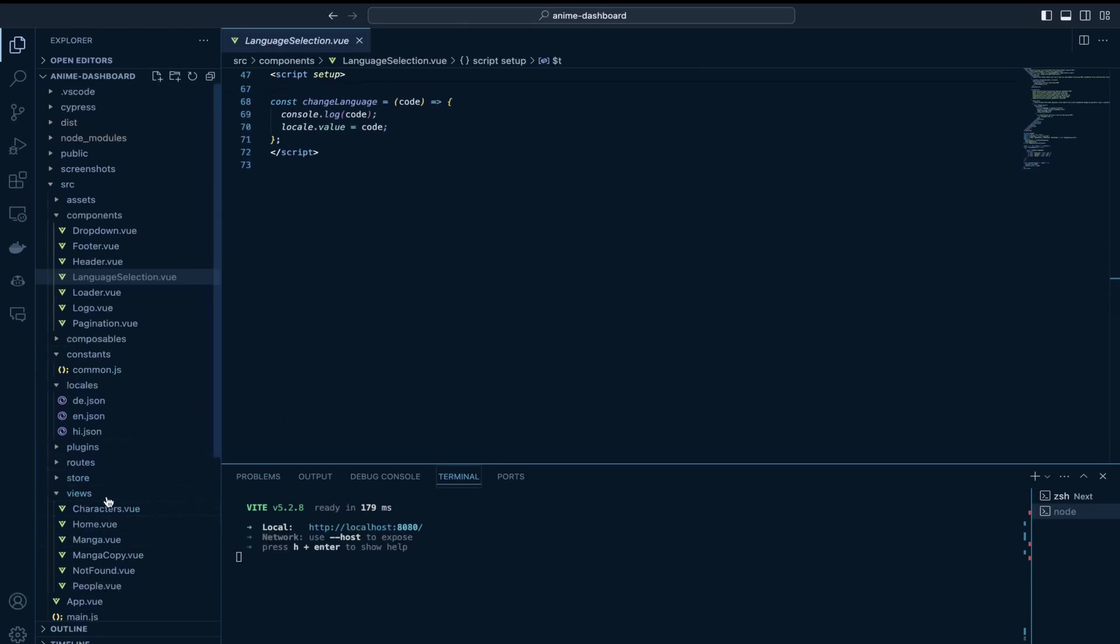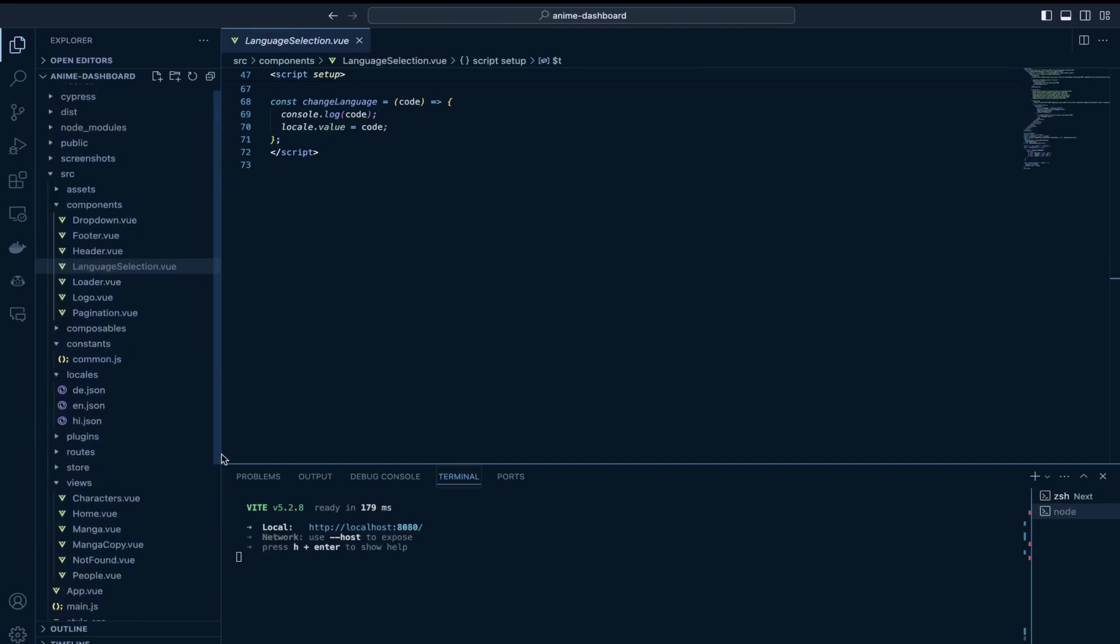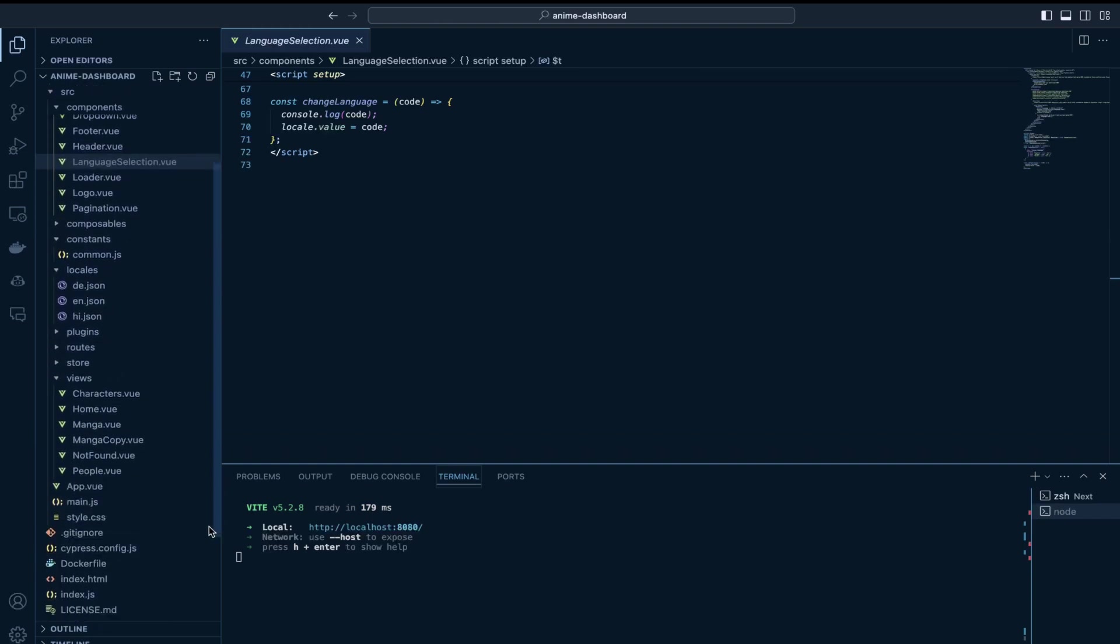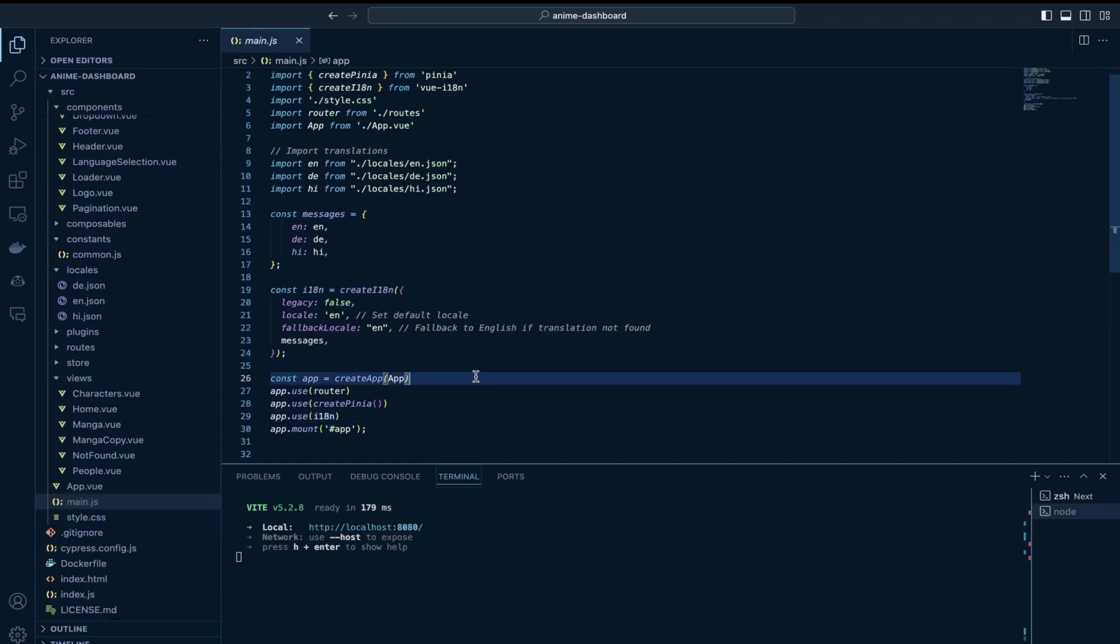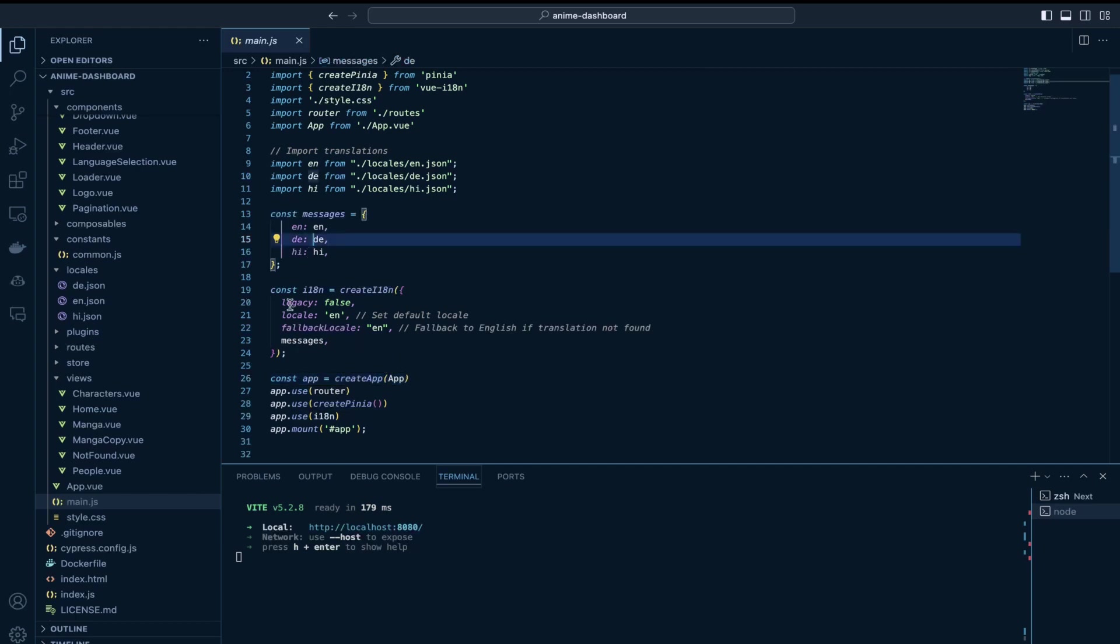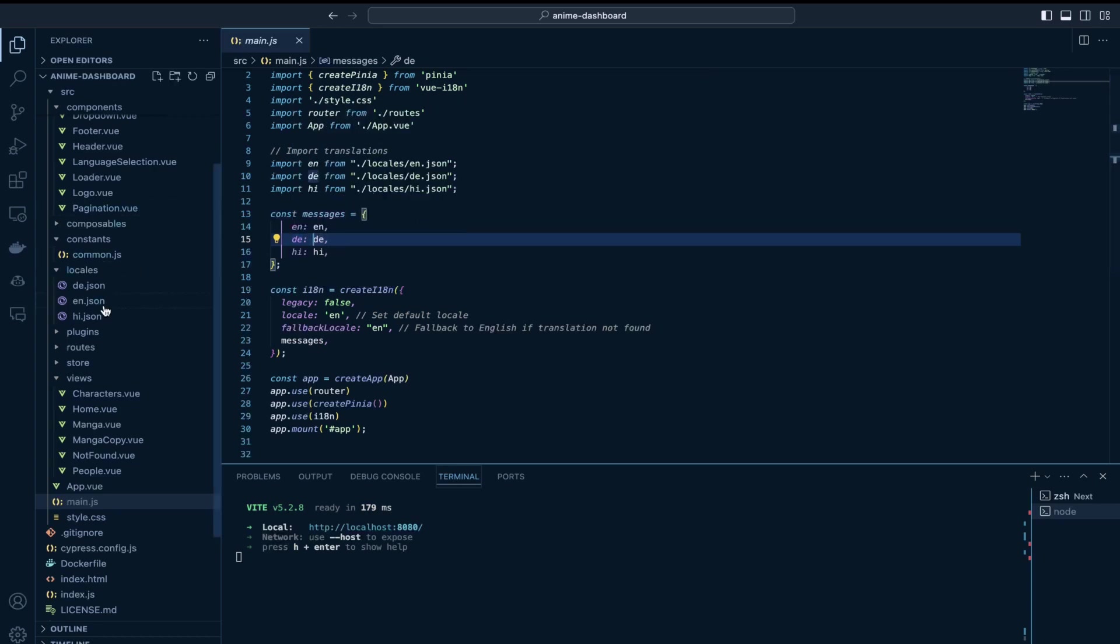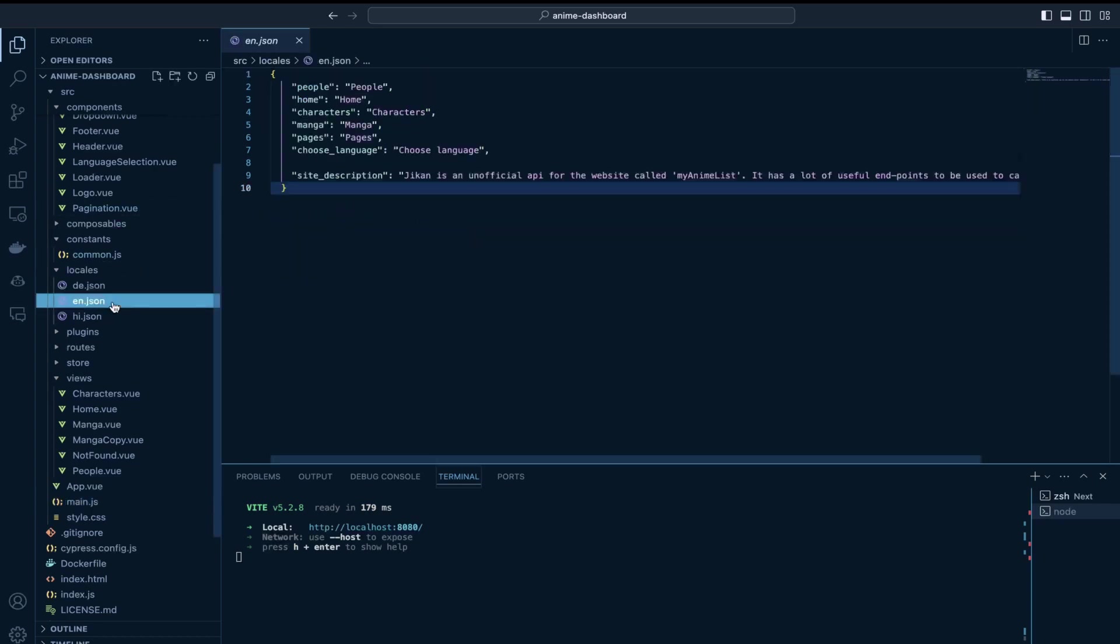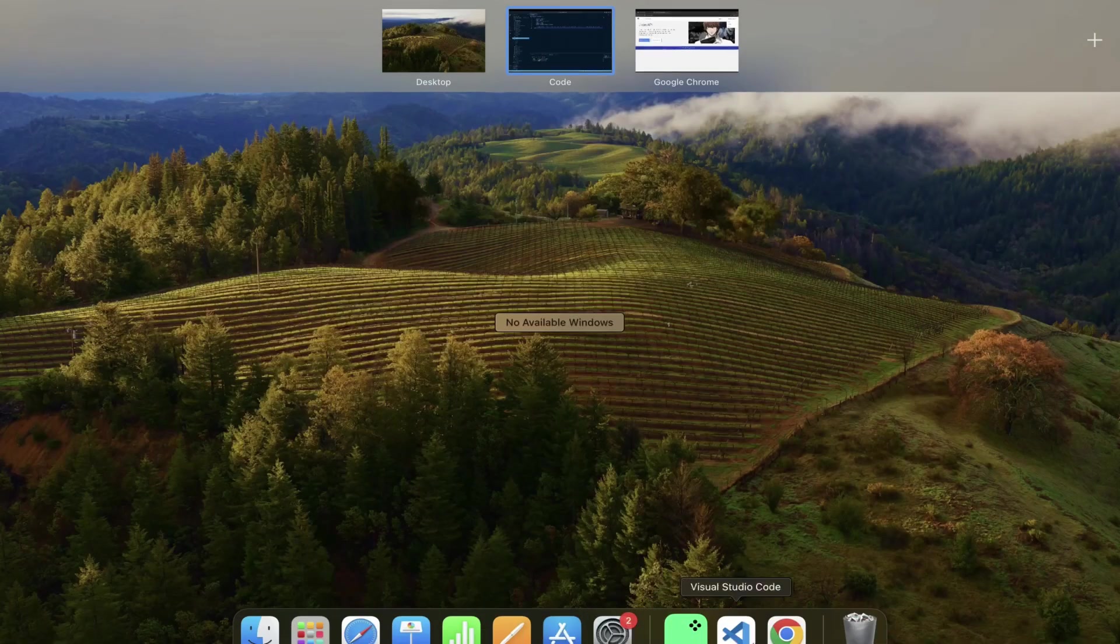and this is possible because of initializing in the main.js file. So this makes sure that this i18n and translations are available throughout your application.